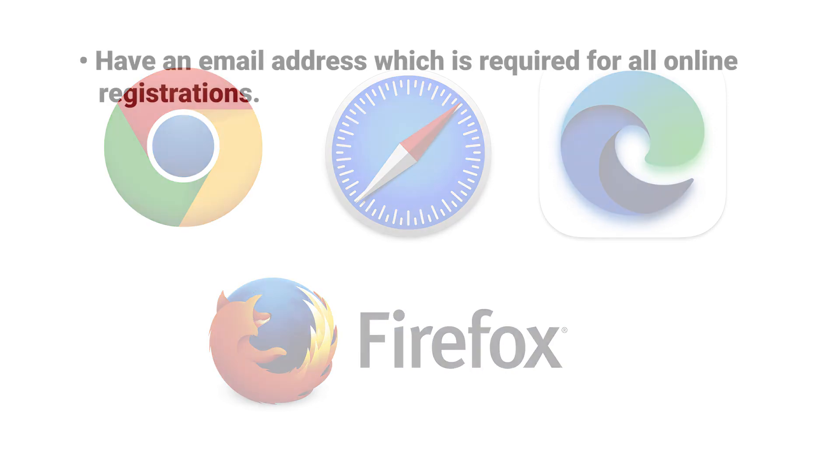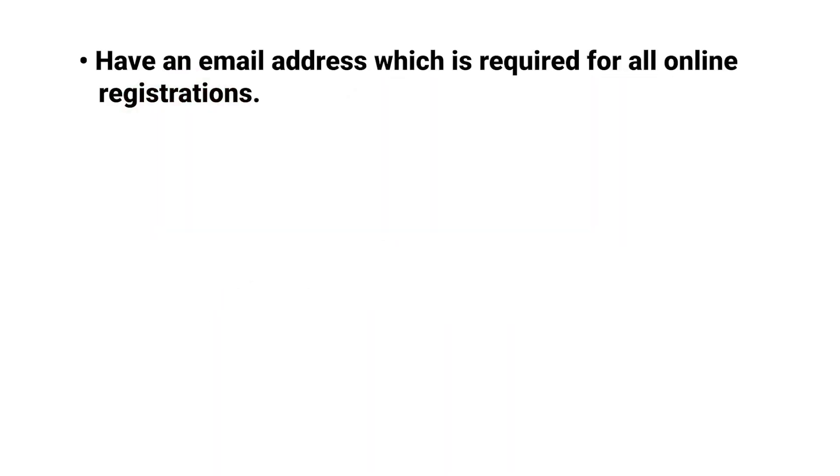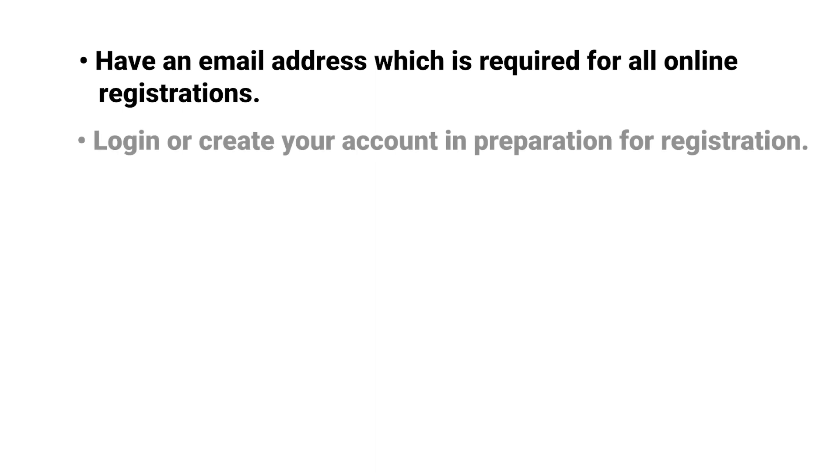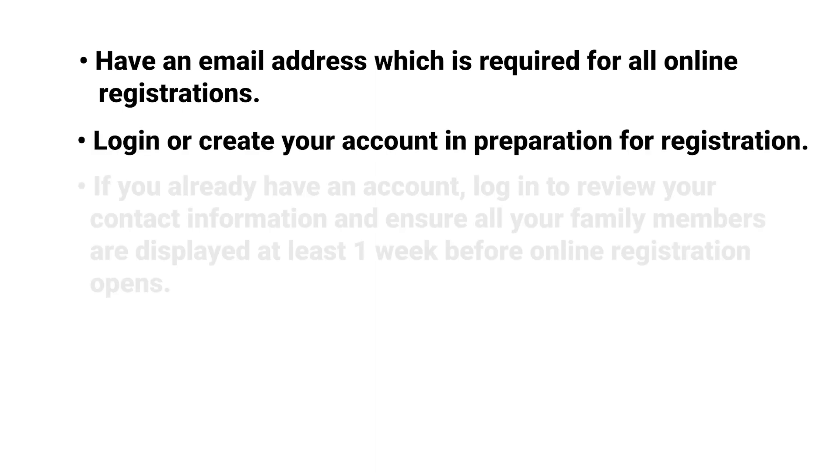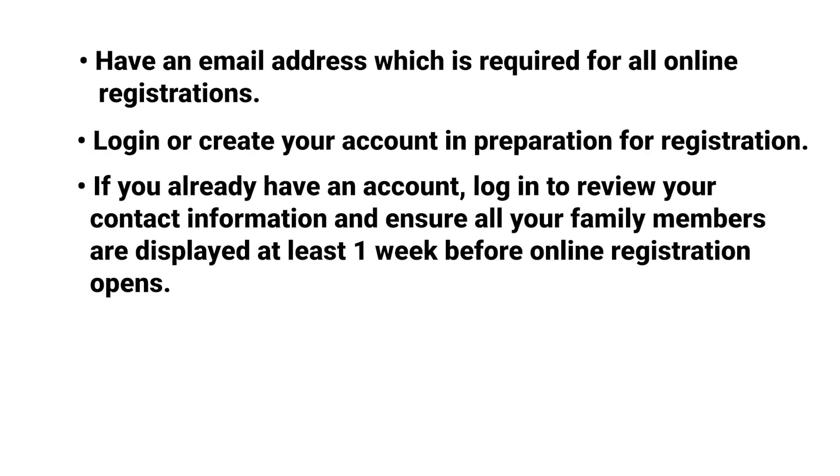Have an email address which is required for all online registrations. Log in or create your account in preparation for registration. If you already have an account, log in to review your contact information and ensure all your family members are displayed at least one week before online registration opens.